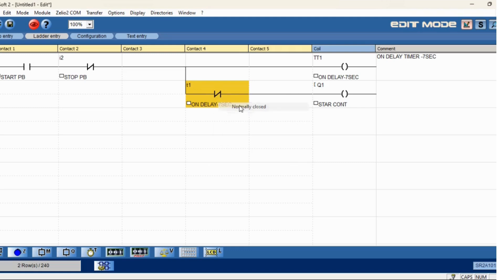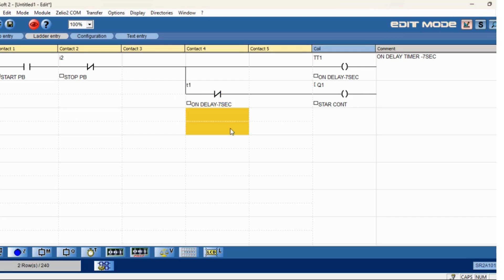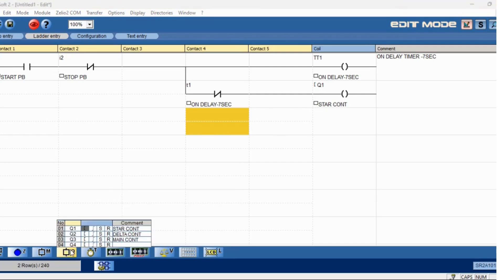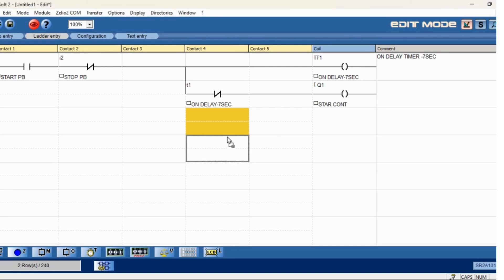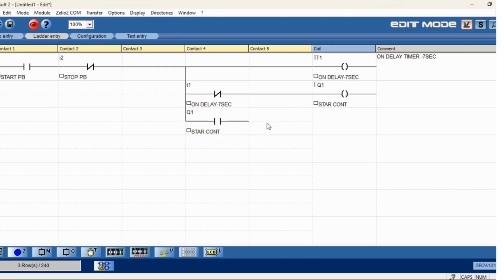Use NC because parallelly, when the timer is running, the star contact also has to be NC. And then here we will use star contact NO, and star contact is enabled.